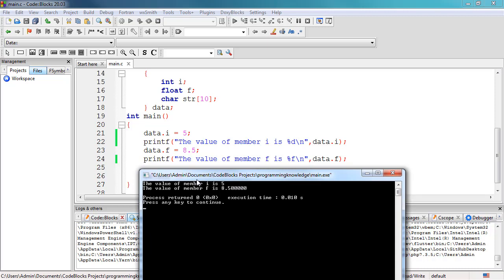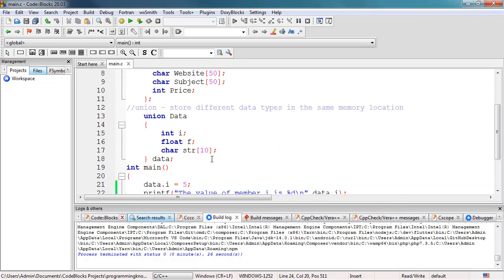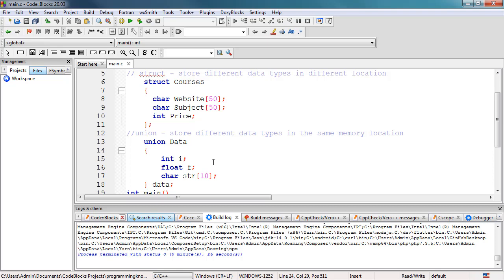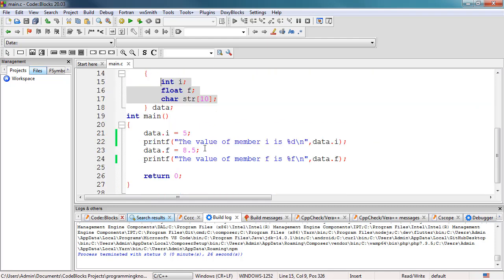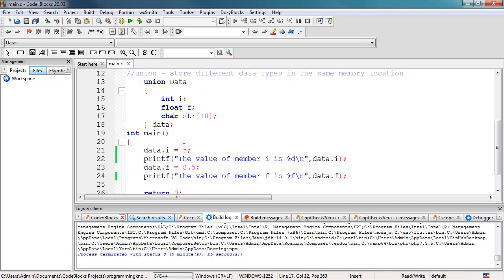So that's all there is to it for this tutorial. As a summary, we learned how to use union inside our C program. We learned that we can store different data types in the same memory location using the union keyword, store different variables with different data types, and set and initialize the values of the members of our union, displaying the values individually. If you have questions, please let us know in the comment section below. Thank you for watching and see you in the next video.